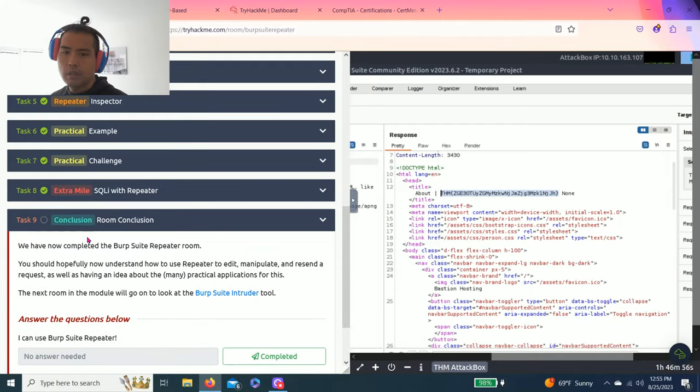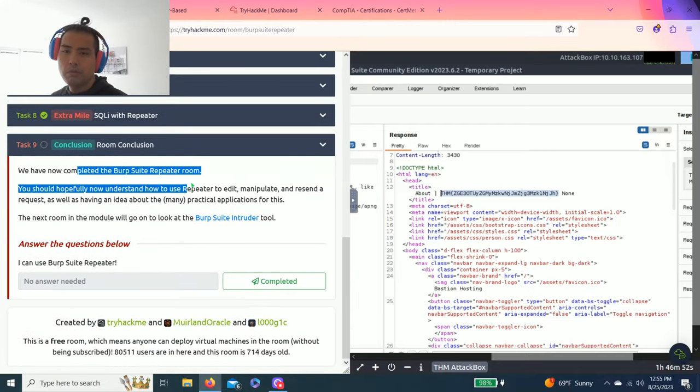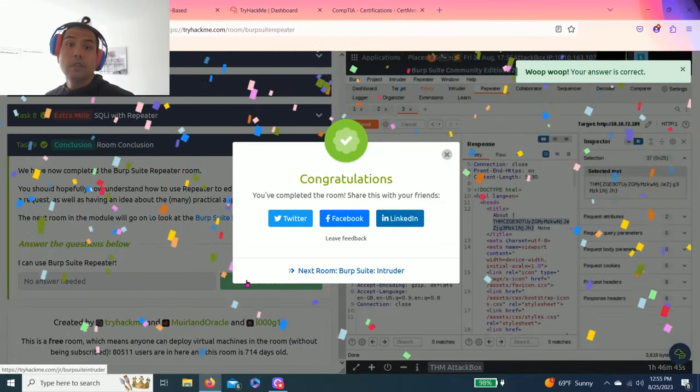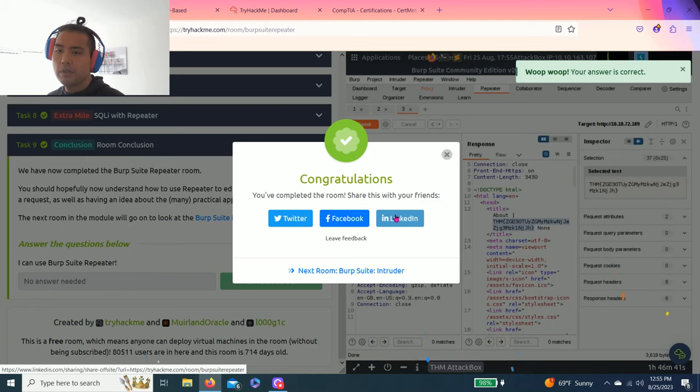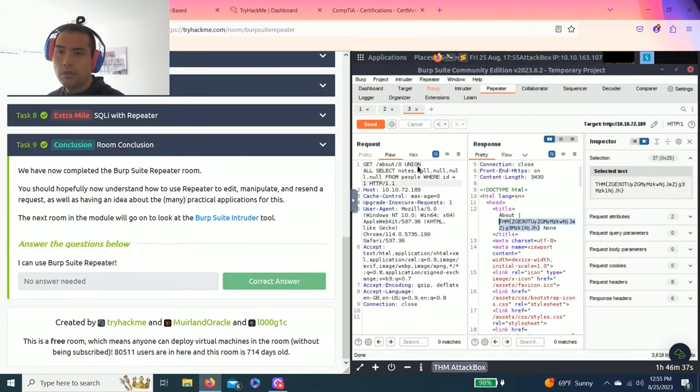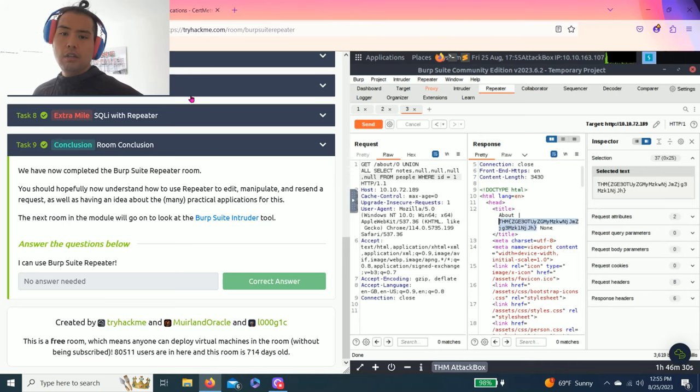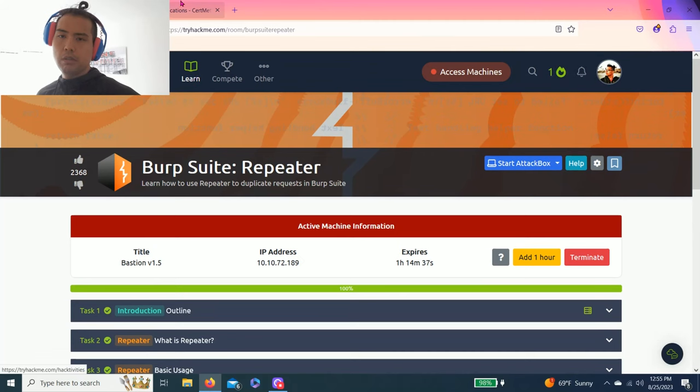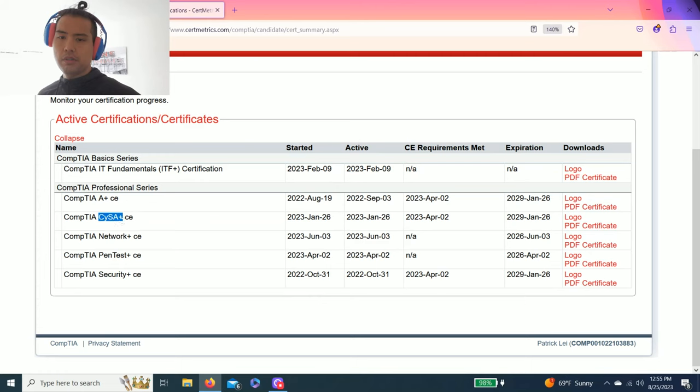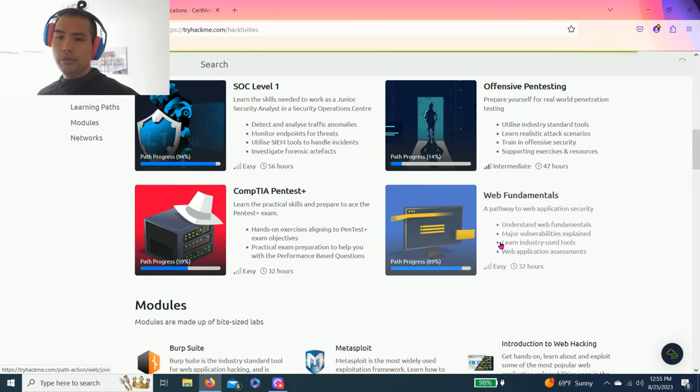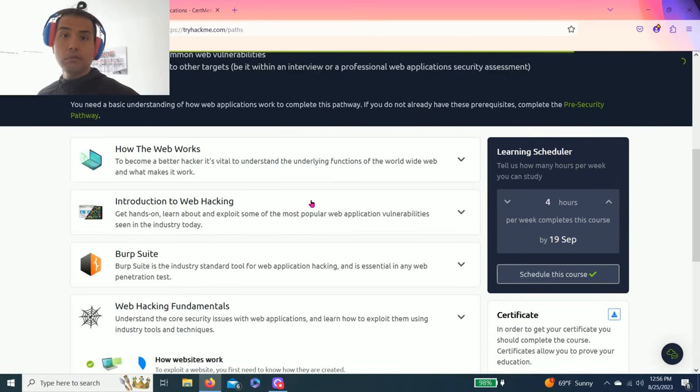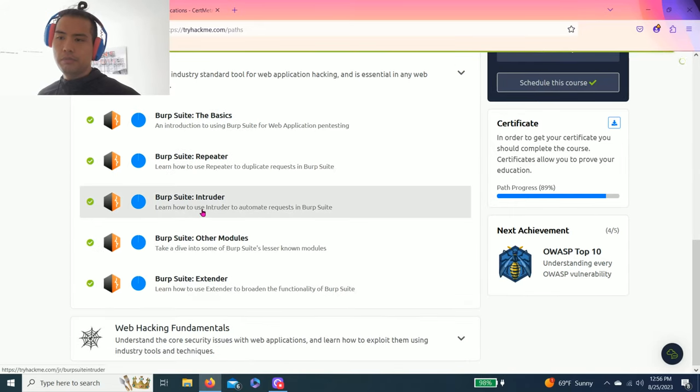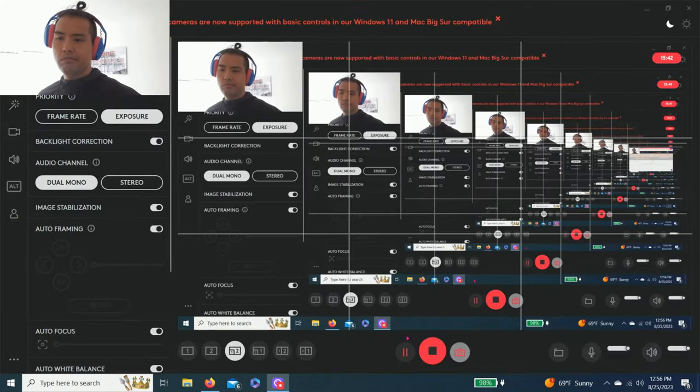Task nine, room conclusion. You should be familiar with the repeater tab. Now you can use Burp Suite repeater. There you go guys. Once you complete, you can share on Twitter, Facebook, and LinkedIn. I've already shared mine on LinkedIn. If you liked this video guys, please give a thumbs up, hit the subscribe button, hit the notification button. As you know guys, I'm not in the IT industry. This is something I like to learn on my own time and money, but I'm trying to pivot my career. Currently I am active on CompTIA certification: A plus, Network plus, Pentest plus, Security plus, and CySA plus. I will probably post a video showing you guys how I pass these tests within one to two months. Thanks for watching guys. Till next video. Bye-bye.